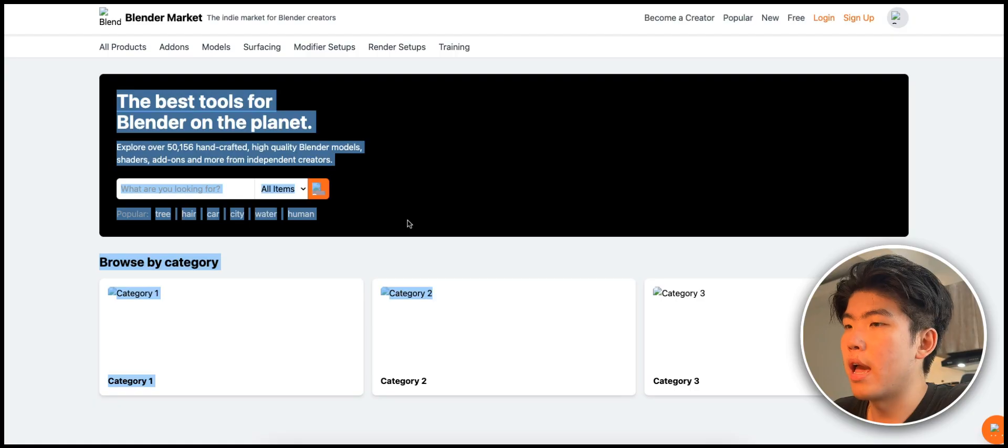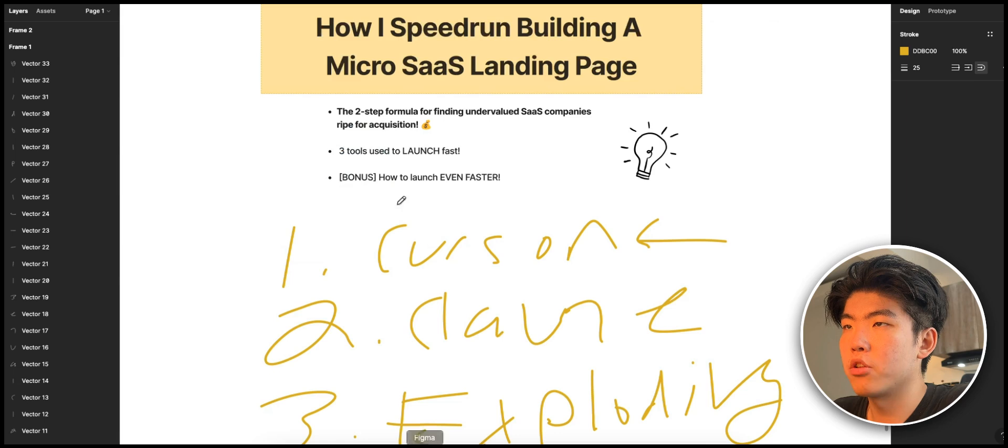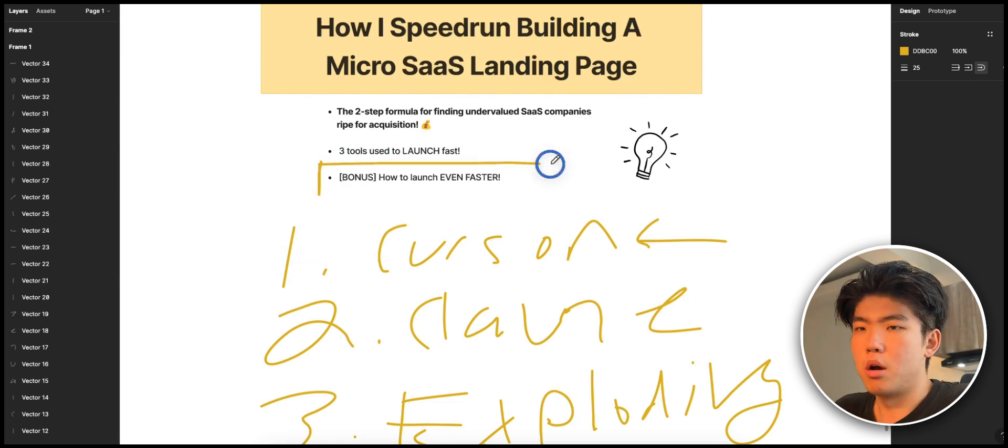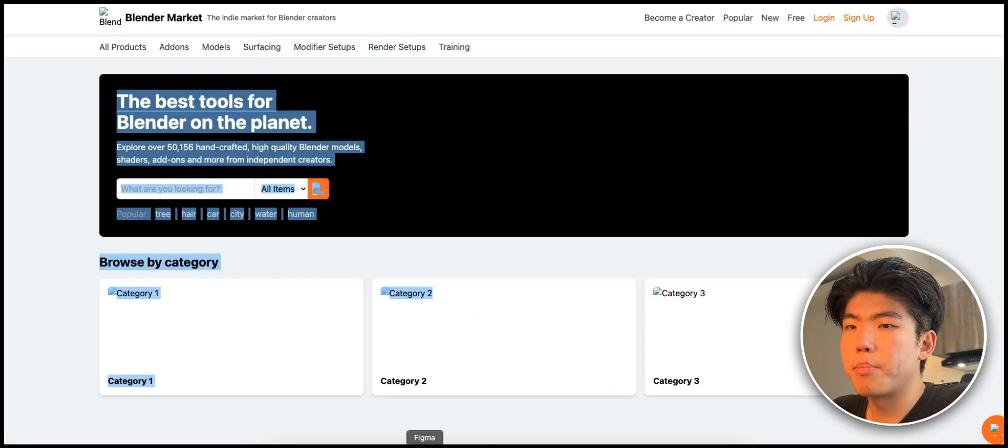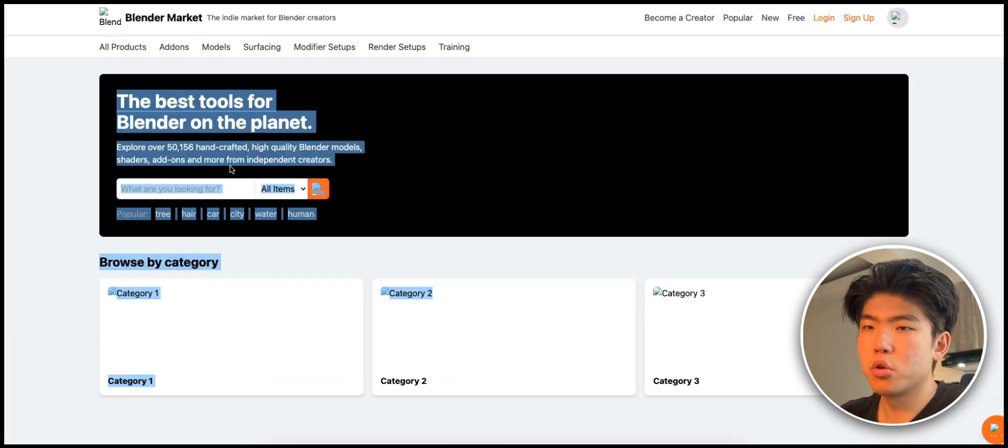I will make a separate video on how you can test and find ideas and probably monetize better, but this video was just to show you guys how you can create landing pages really fast. The last part of the video is how do you launch even faster. What you'll notice is that a lot of these components you can reuse for other projects.